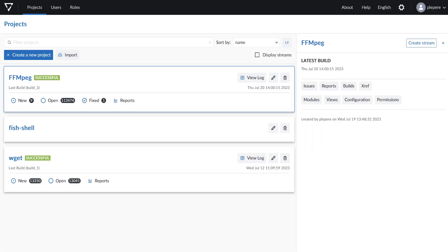Welcome to this demo of the new web message browser for Validate. I'll be showing you a new way to navigate through issues and filter them in a convenient way.